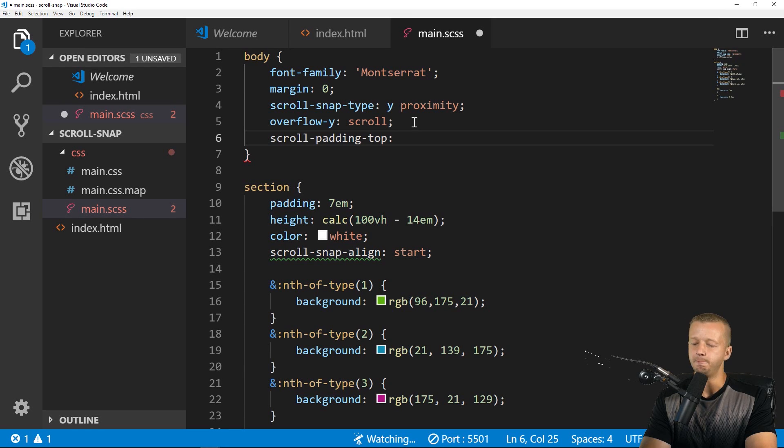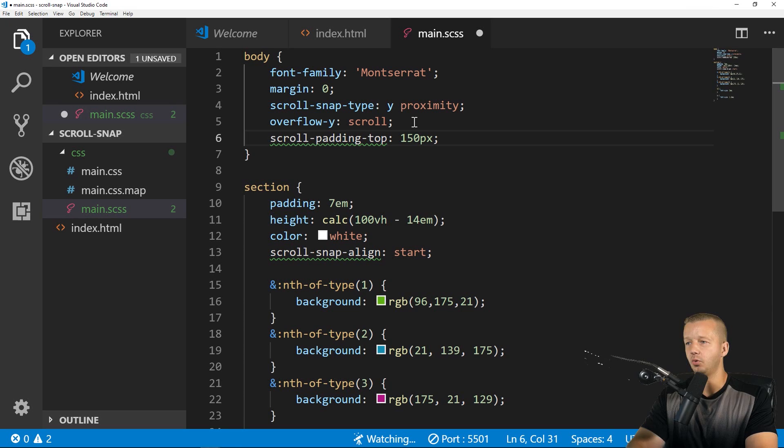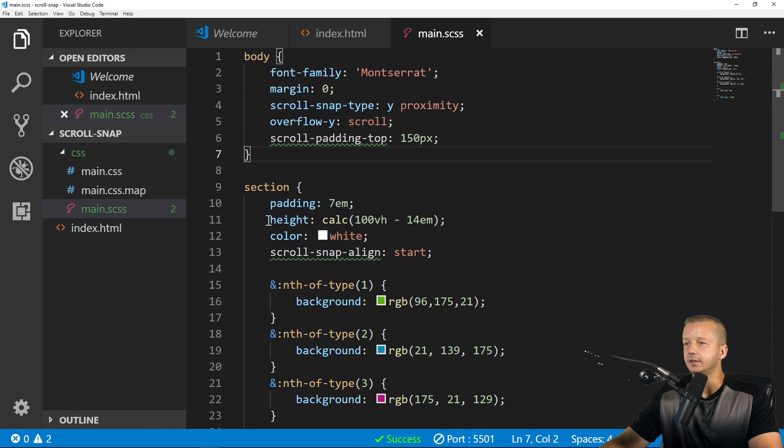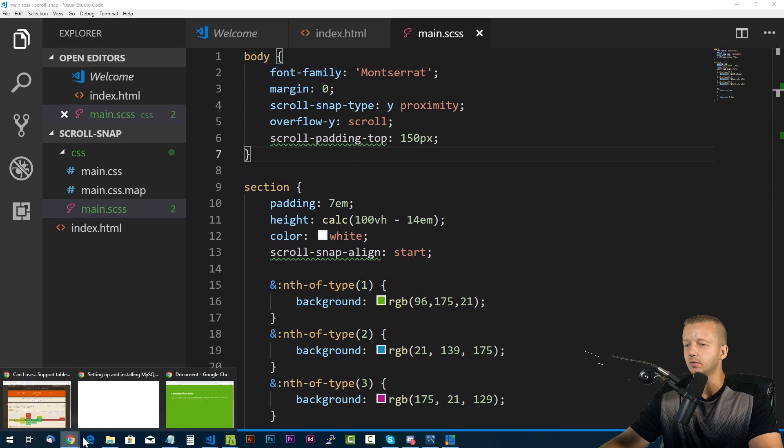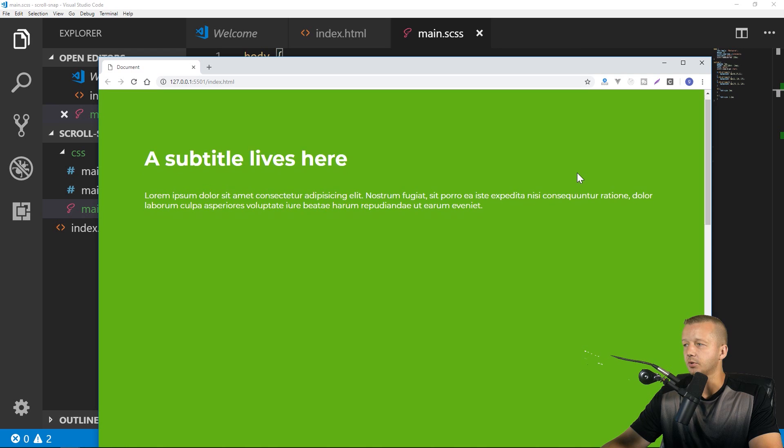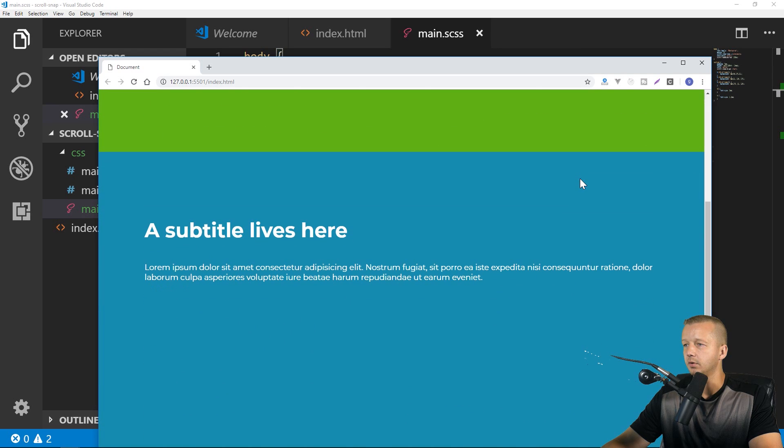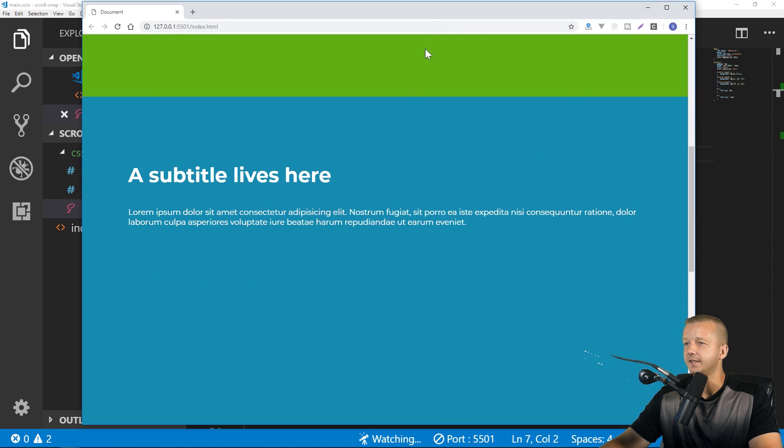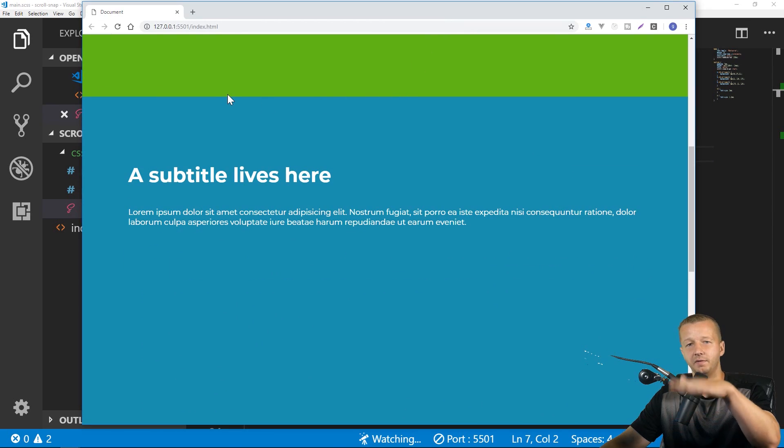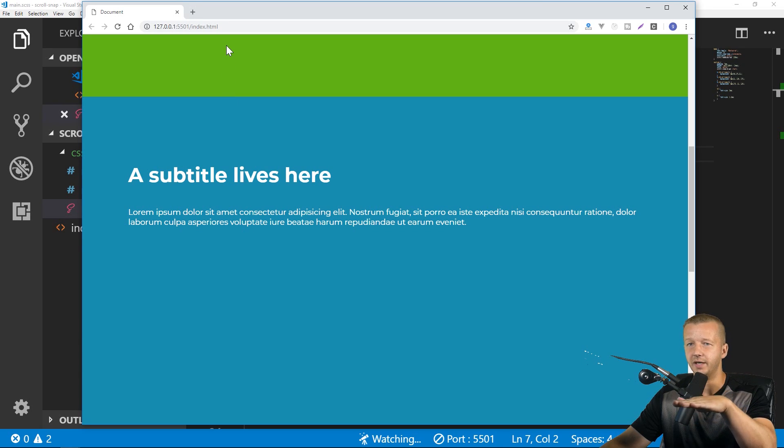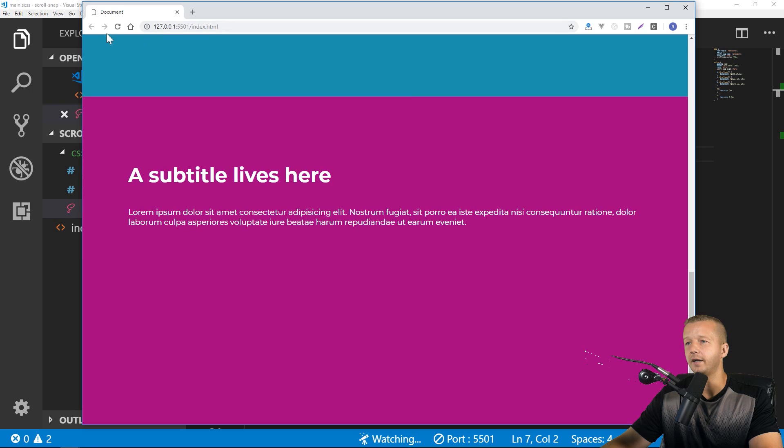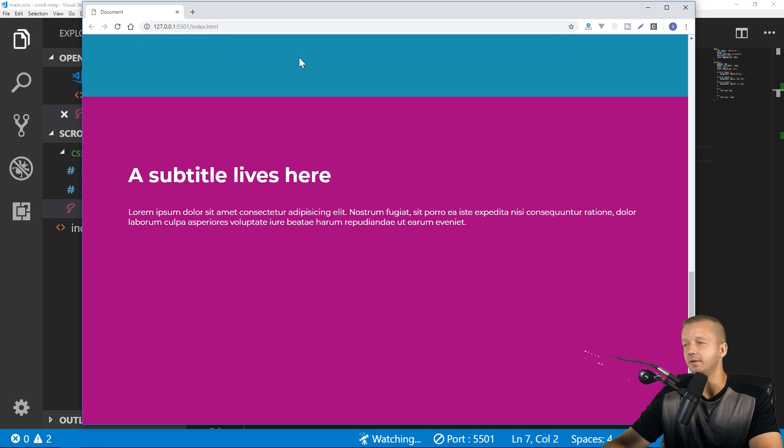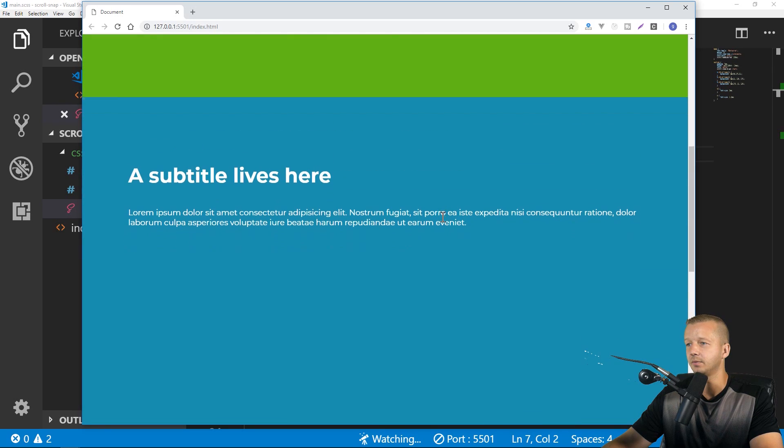We'll say at the top, we want to add, let's just say, we'll say 150 pixels. And what this does is if we save this and we scroll down, you could see it snaps to a point where it's 150 pixels from the top. And this is useful if you had, for instance, like a sticky sort of navigation that's staying on top or something like that.